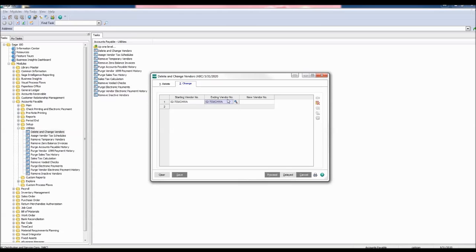You may also select a range of vendors to change as well. Enter a new vendor number to renumber the selected vendor.